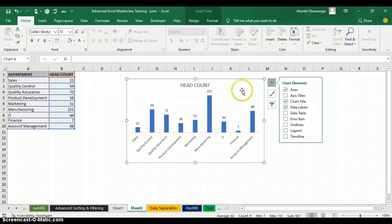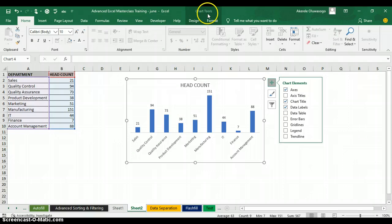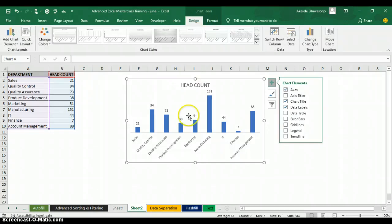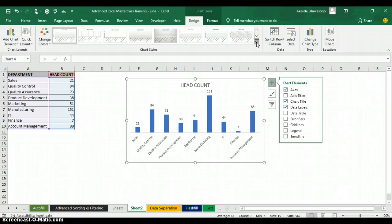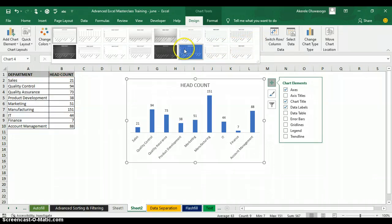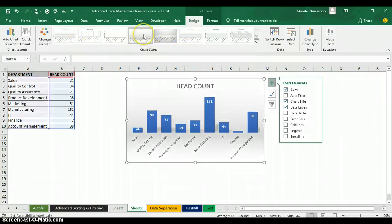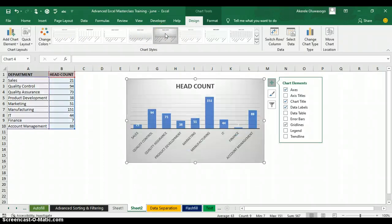I can also format the chart background. When you click on the chart, a Chart Tools button appears at the top with Design and Format tabs. Under the Design tab I can change the chart style — clicking the dropdown arrow under Chart Styles shows many different styles to choose from.